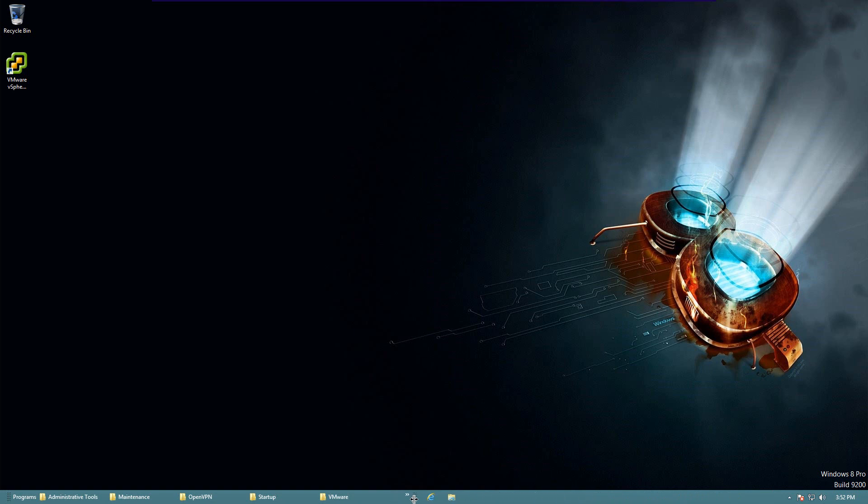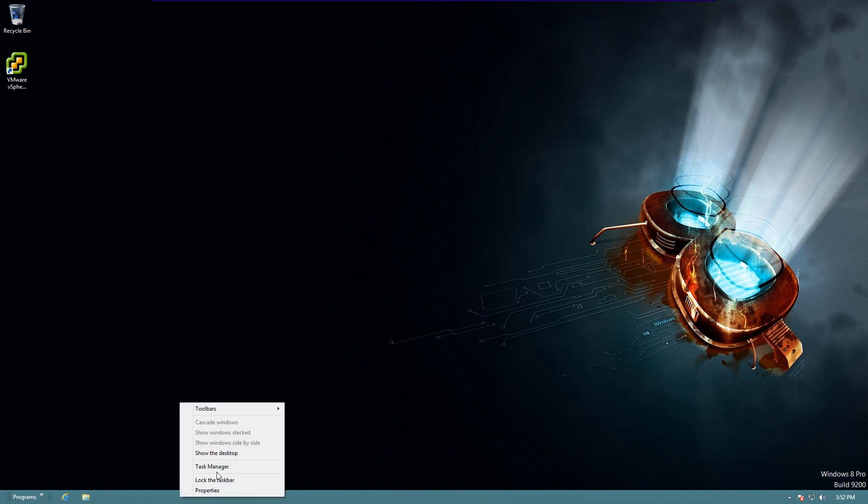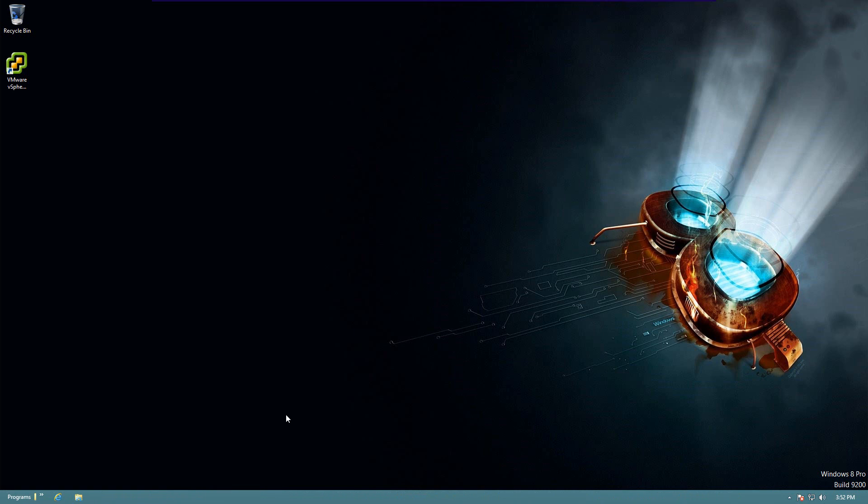Now, the other bar ended up being on the other side, so we'll drag it all the way back. And then, once we have it there, we can lock our taskbar again.